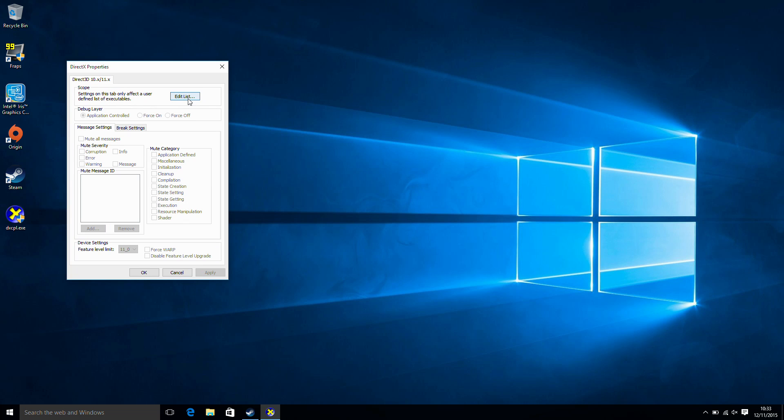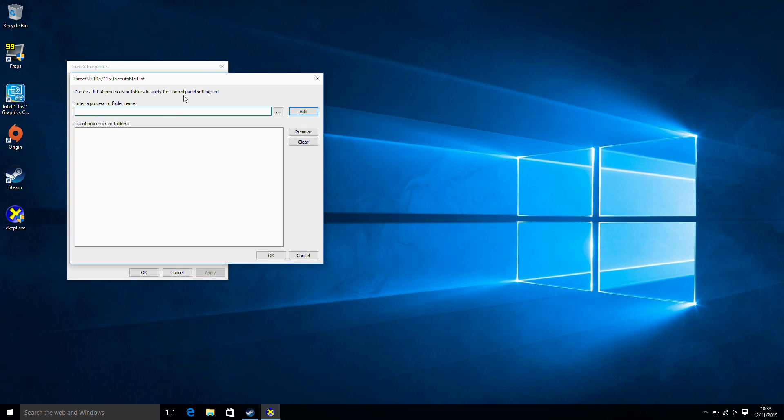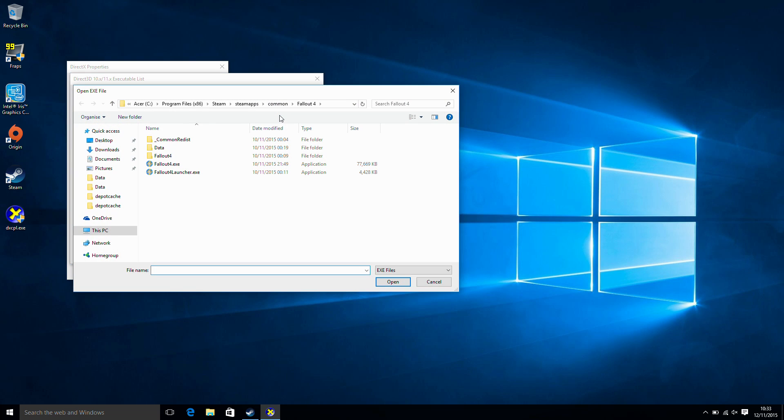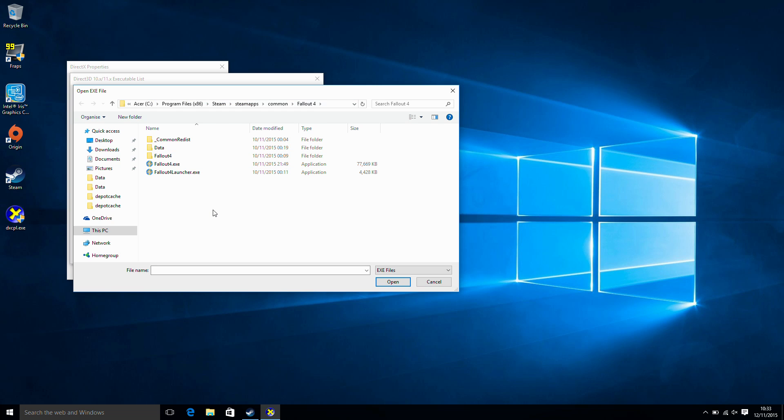So what we're going to do is click on edit list and we want to now say enter a process or folder name. So we are going to say search and we're going to go to Program Files x86 steam steam apps common fallout 4. I'm just going to copy that onto the clipboard and then select Fallout 4.exe.